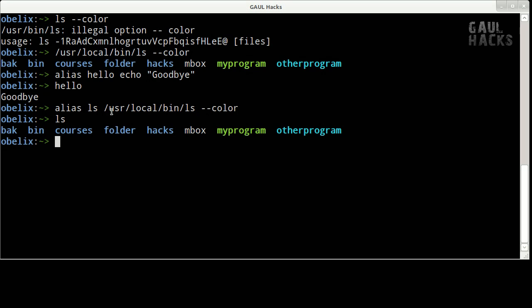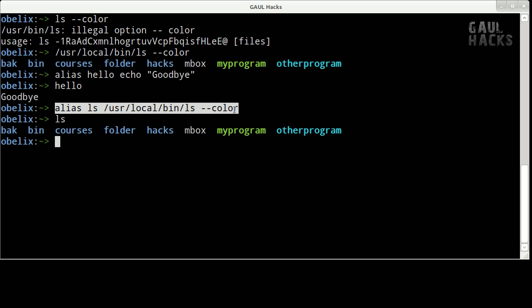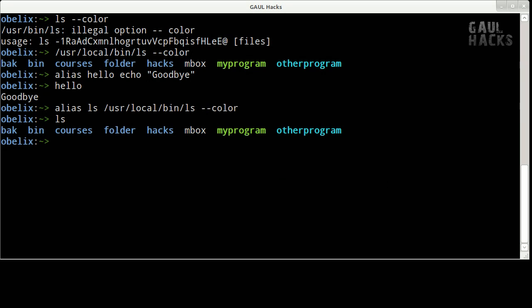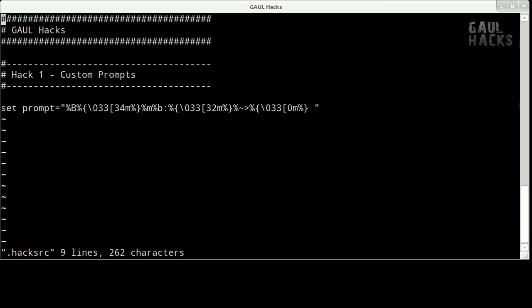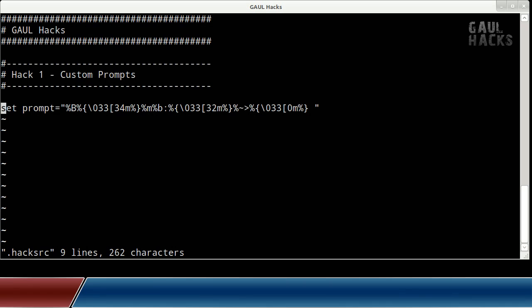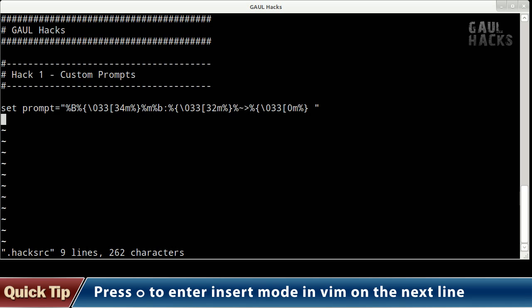So I'm going to copy my alias command here and then I'll type vim dot hacks rc. Using my arrow keys I'll move down to the bottom of the file and I'll press o to enter insert mode on the next line and maybe we'll add another blank line here.